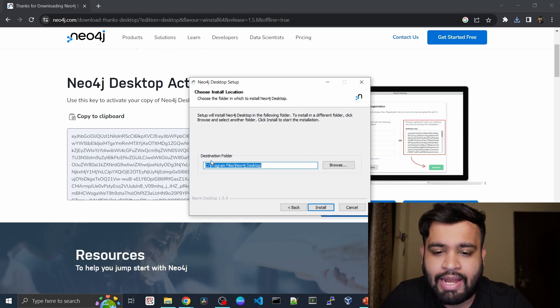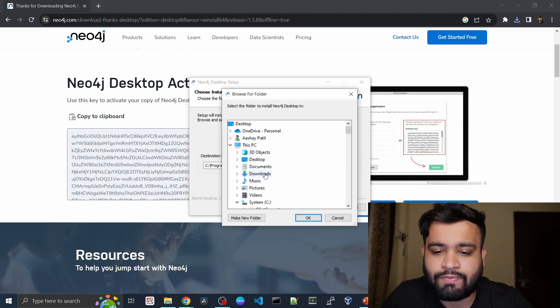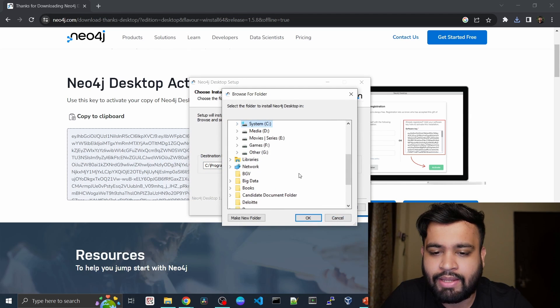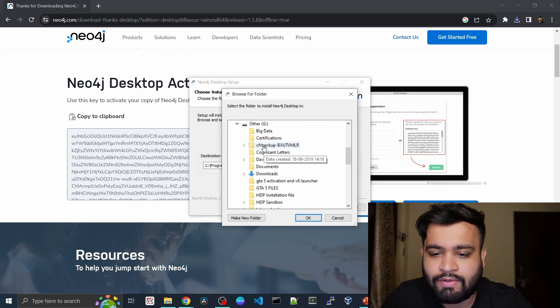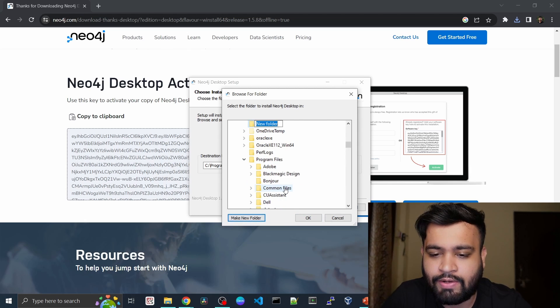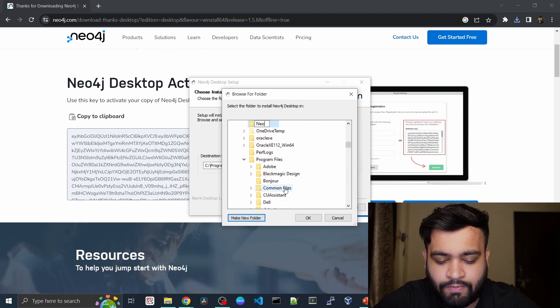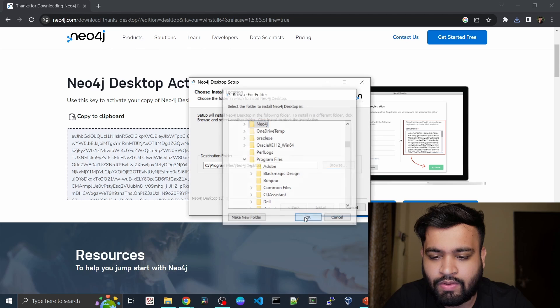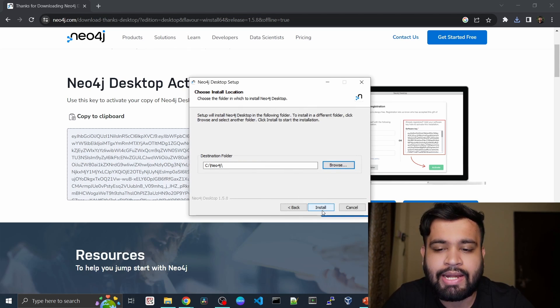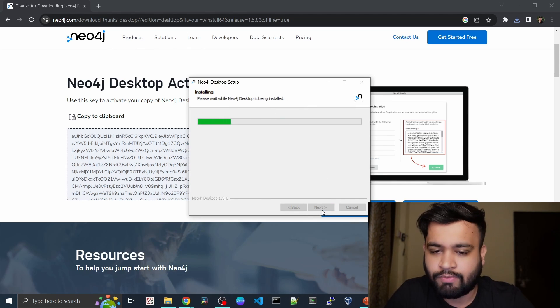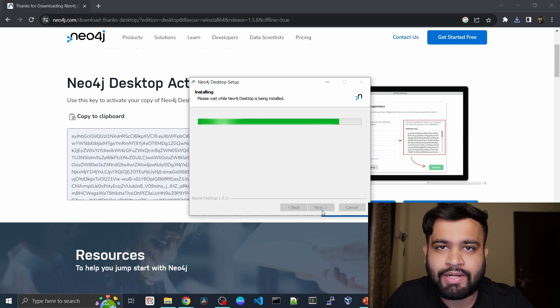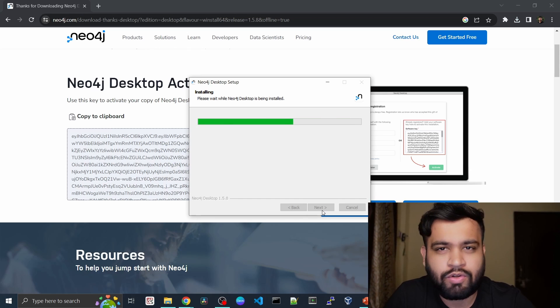Here you can choose the destination folder. I need my Neo4j to be installed to other folders. I'll just create a new folder here named Neo4j and click OK, then click on install. This very simple process will take one or two minutes max.